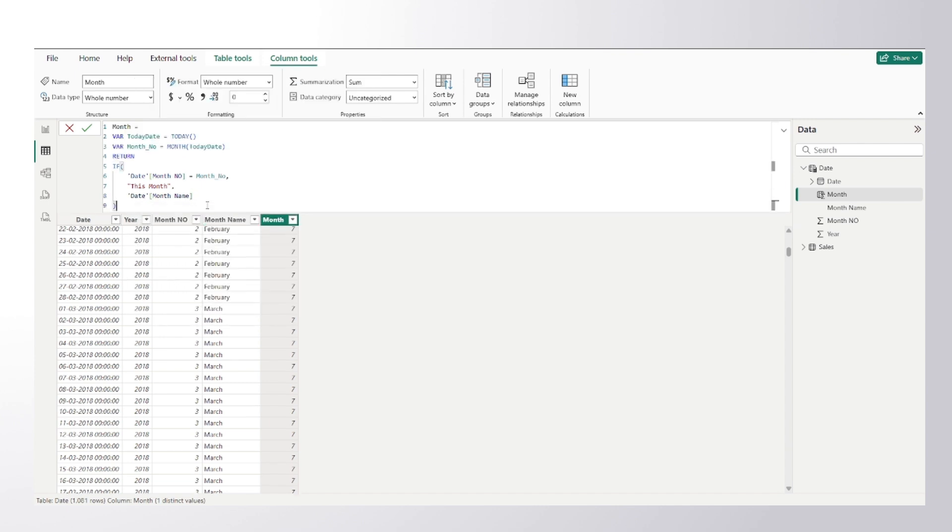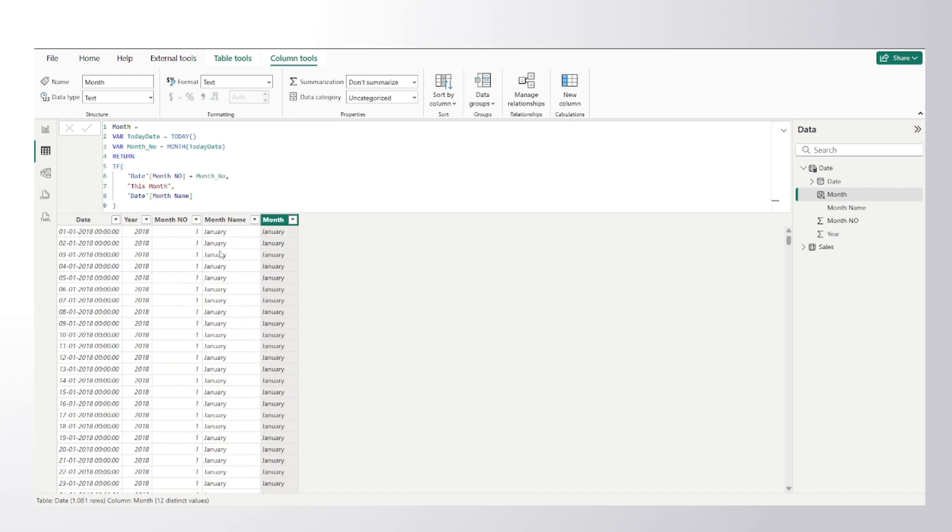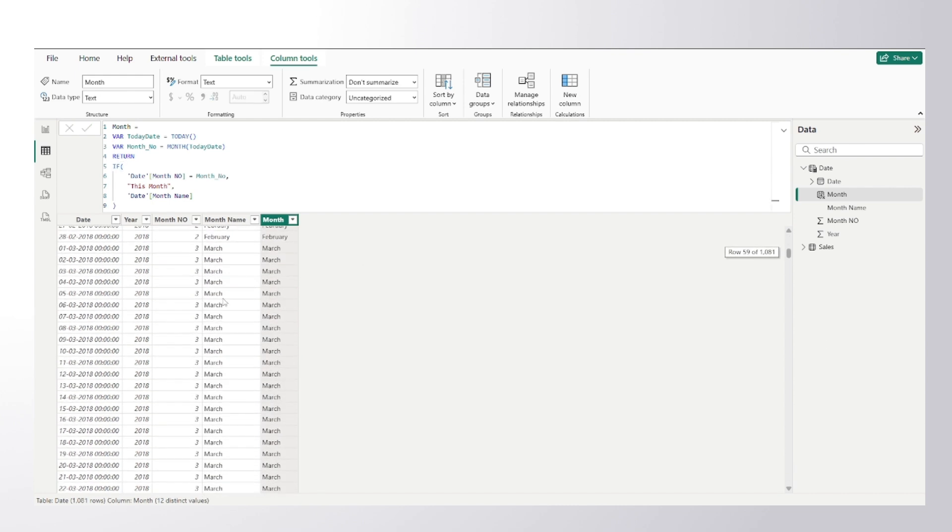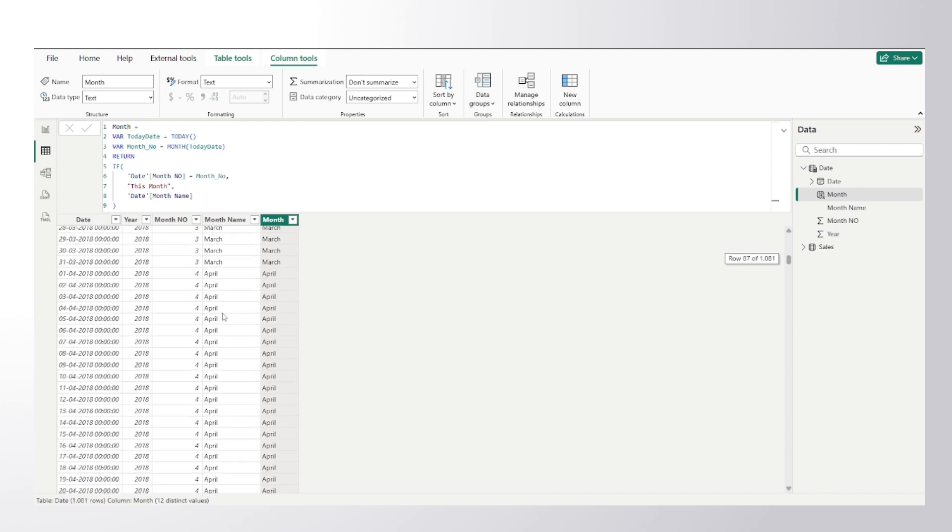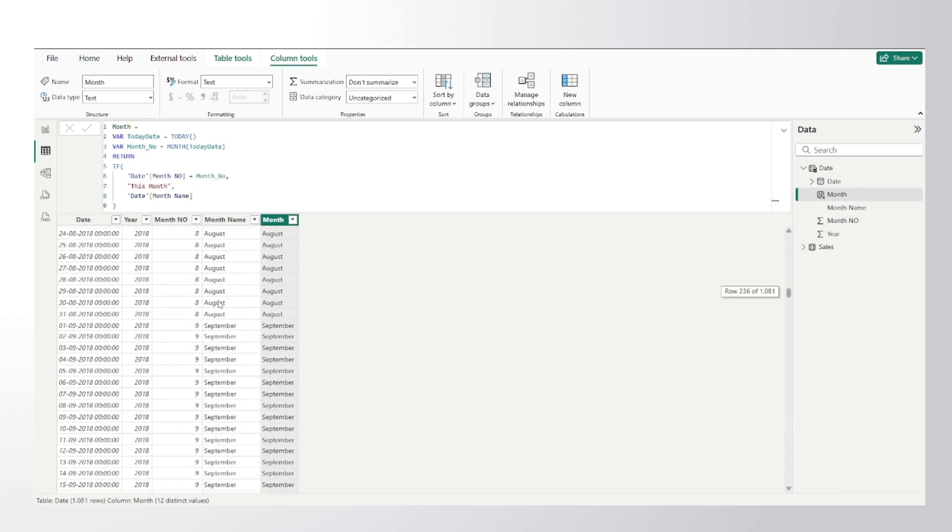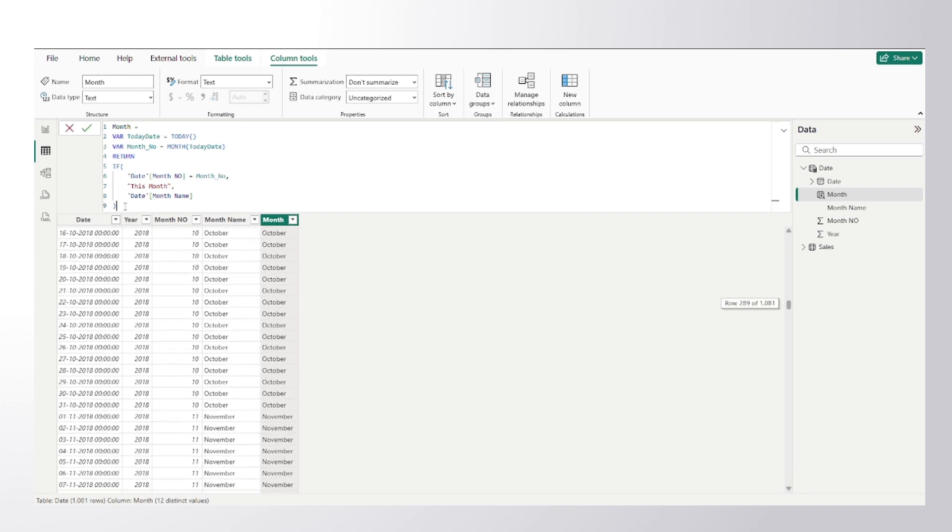I will close the bracket for it. Once I do that, you can clearly see that where there is a match, it has given me 'This Month' which is for July, and for other ones it has given me the very month. So this is the code you have to write for creating a calculated column.